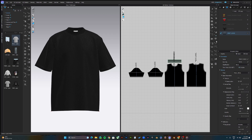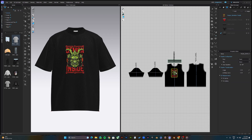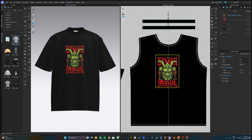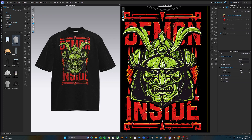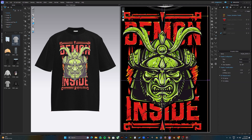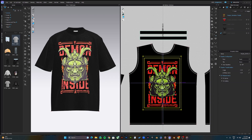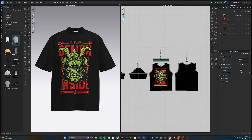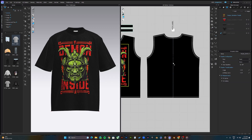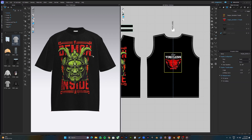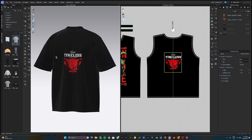Starting with the front pattern — to add your graphics onto the pattern, all you need to do is drag and drop. Once you drop it, you will see the design reflect on the 3D view. You can scale the design by left-clicking and scaling, and you can also hold left-click to position your design perfectly. I'll do the same thing for the back — drag and drop. To rotate the 3D view, hold right-click to rotate around.